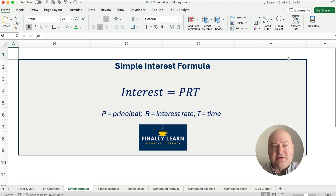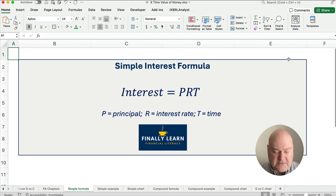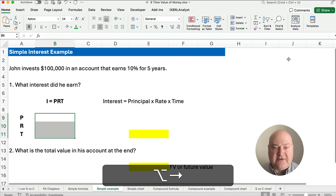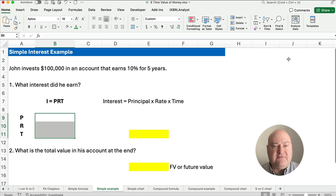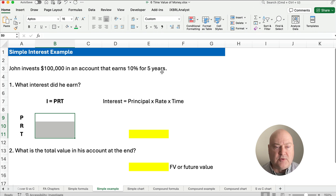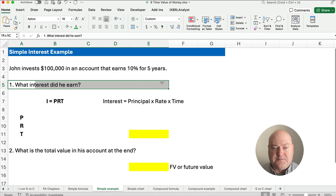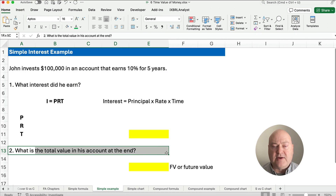The simple interest formula is: interest equals principal times rate times time, or I equals PRT. Let's look at an example. Let's say John invests $100,000 in an account that earns 10% for 5 years. We're going to ask two questions: what interest did he earn, and what is the total value at the end? That total value is what we call future value.